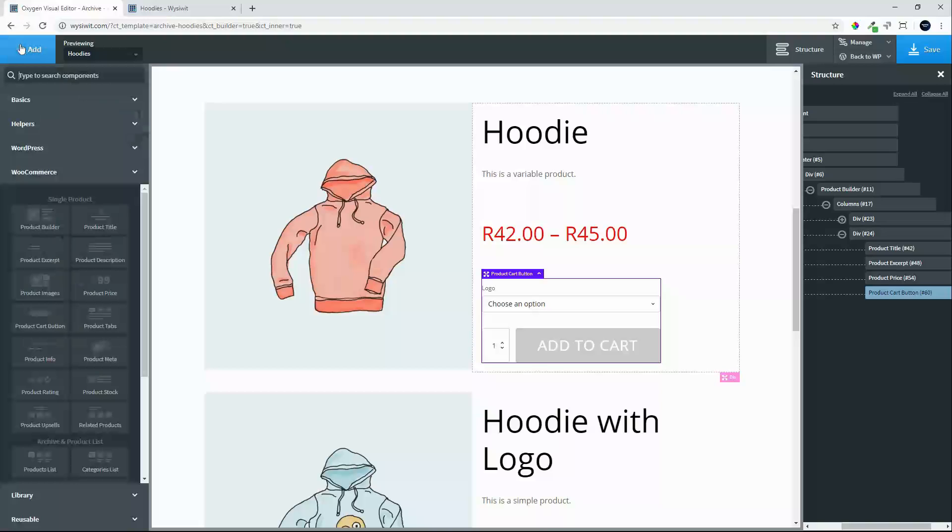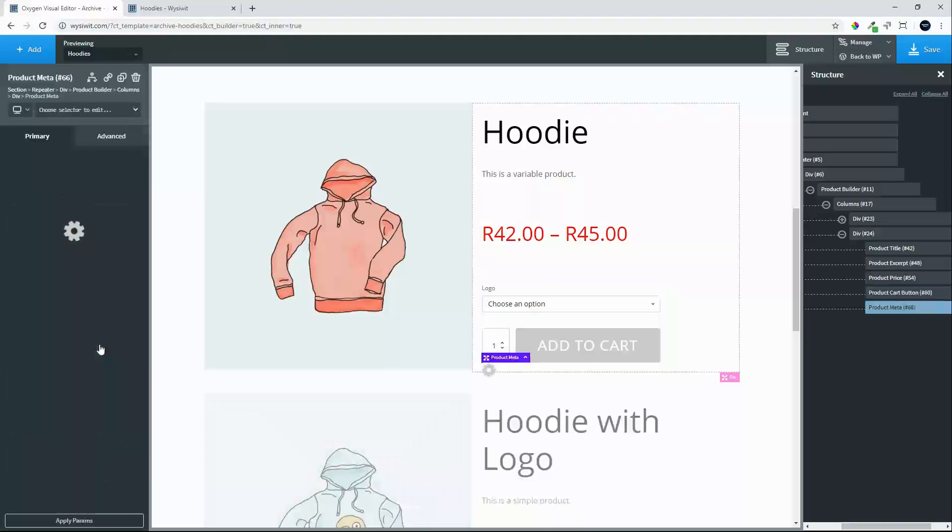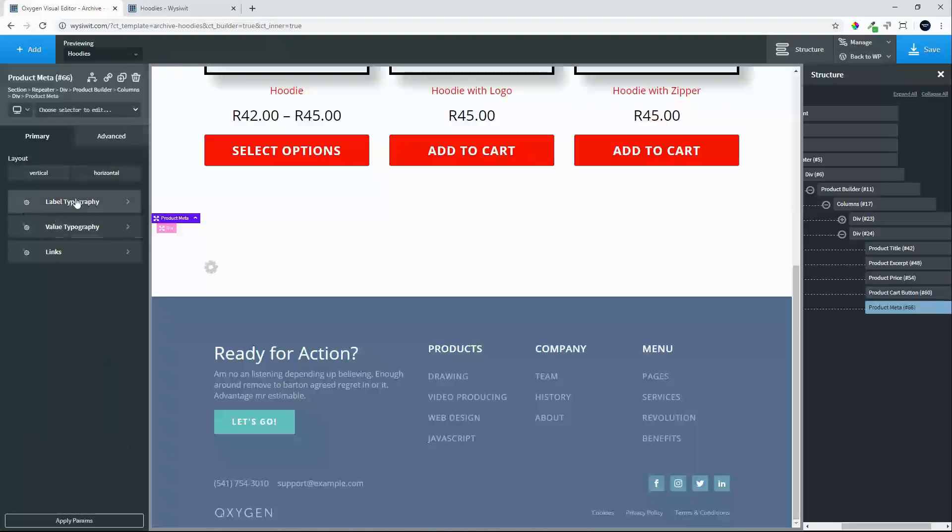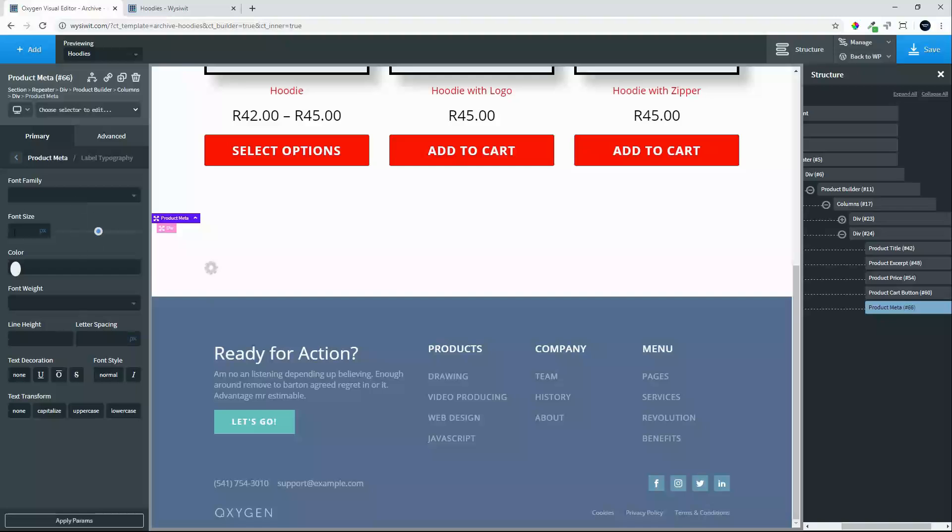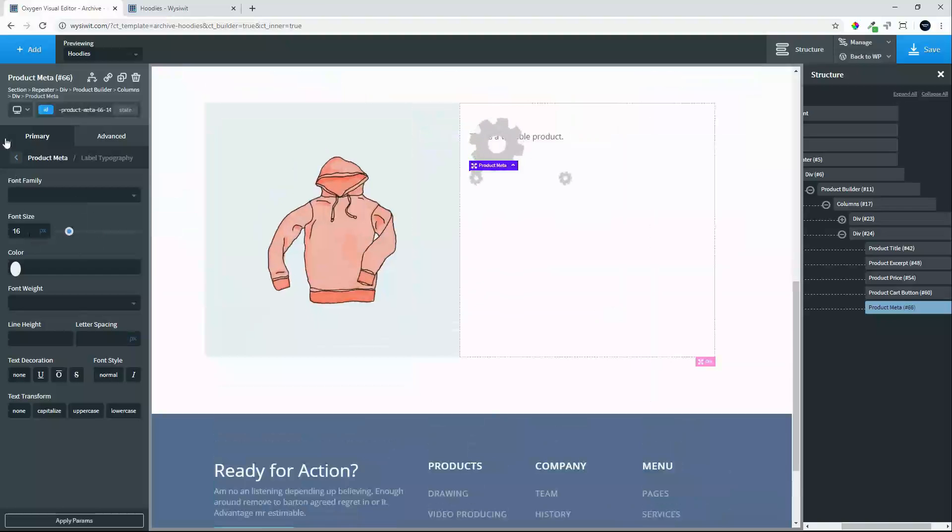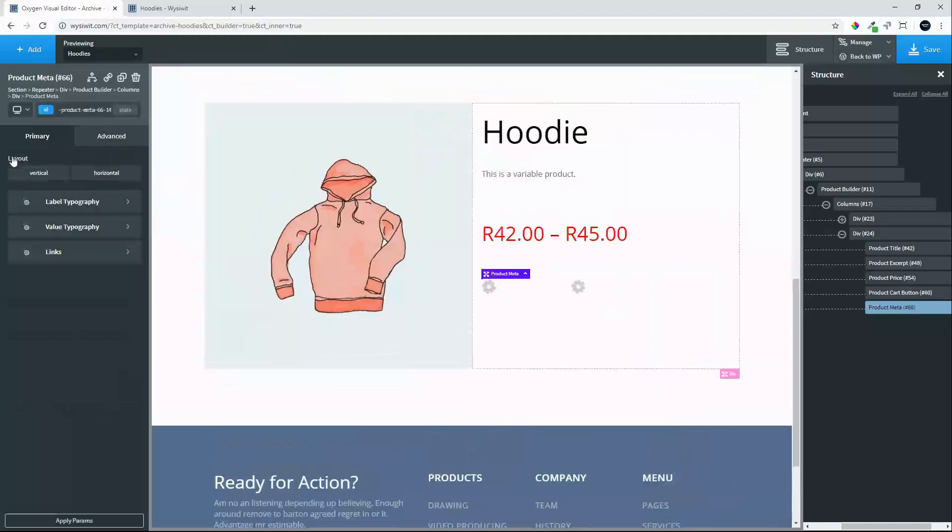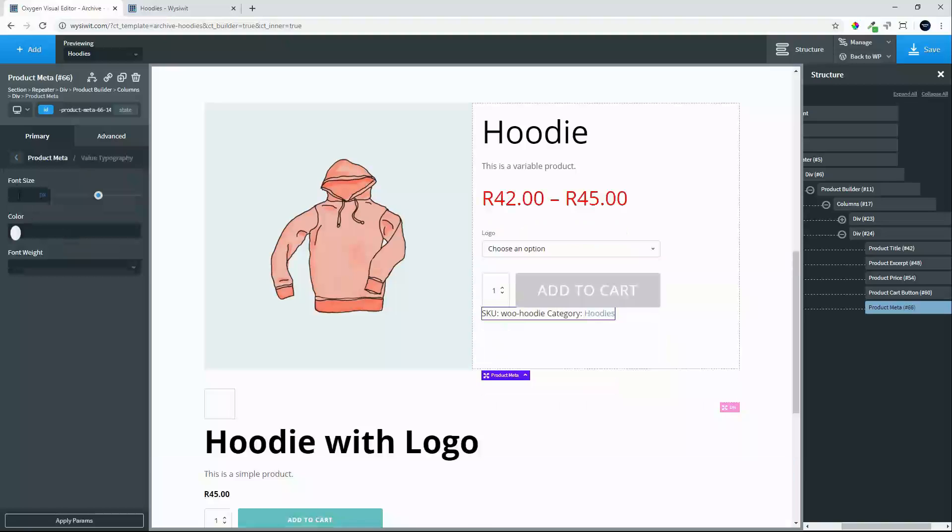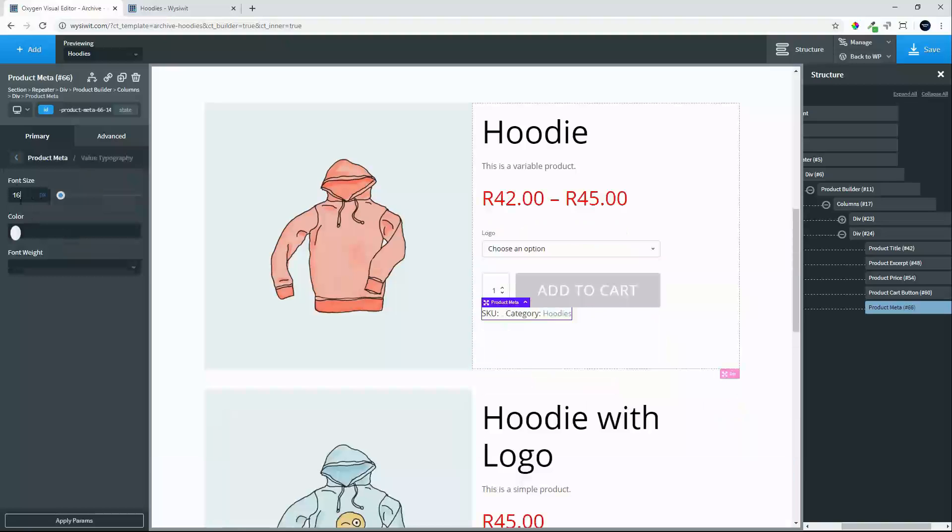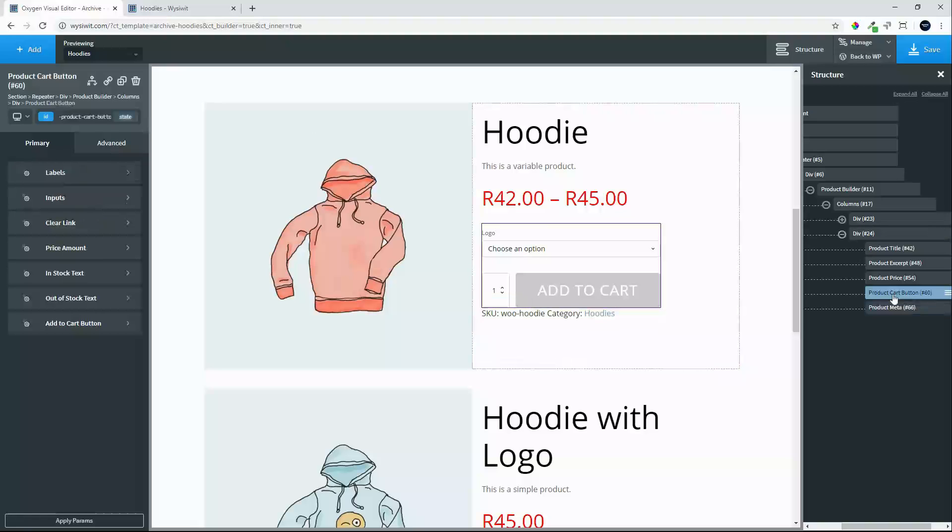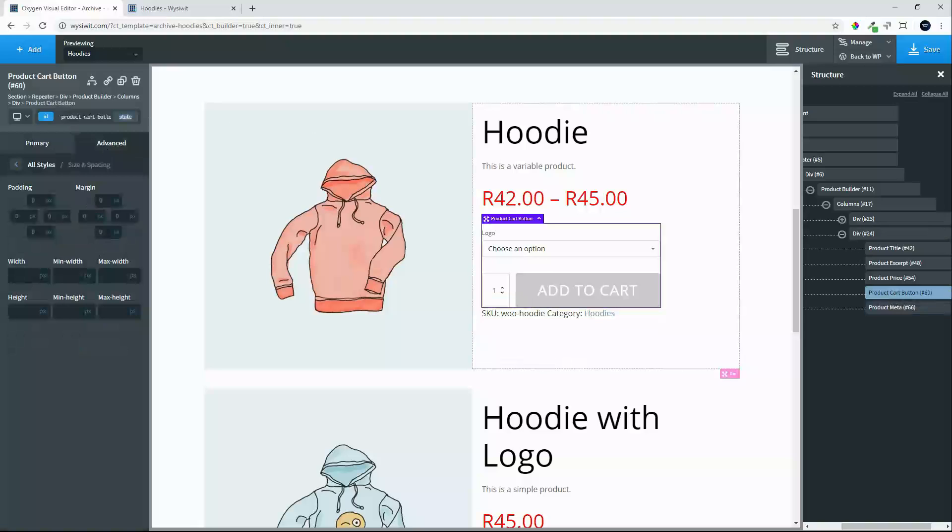So we have added the button. And the next thing that we will add will be the product meta. And the label typography there will add a font size of 16. And to the value we will also add a font size of 16. And we won't adjust any of the other items. We will quickly jump back to the cart. And add 20 pixels in the margin at the bottom.